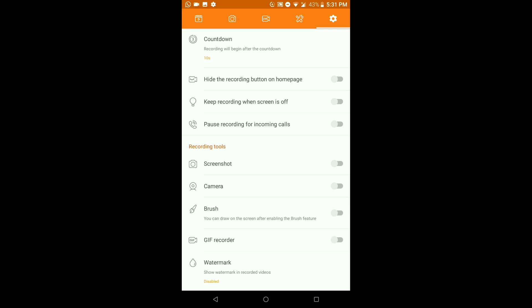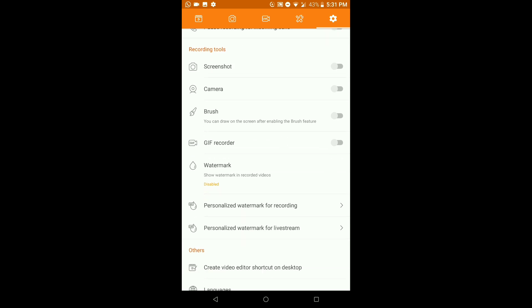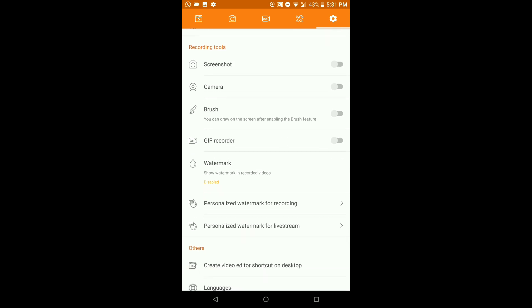You can also hide the recording button on the home page, keep recording when the screen is off so recording continues even if you turn off your screen, and pause recording for incoming calls — useful if your parents, friends, or girlfriend suddenly calls you mid-recording. Next we have Recording Tools: screenshot, camera, brush, GIF recorder, and watermark.